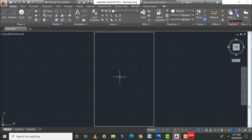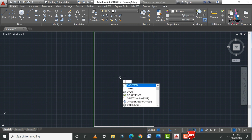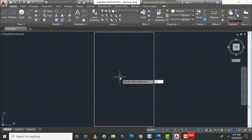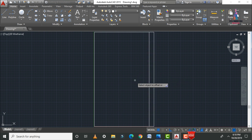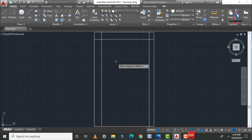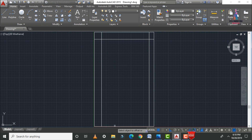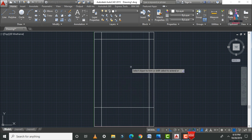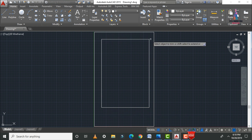Now take the offsets. Type O and Enter for the Offset command. Enter 2 feet 0 inches for the south facing balcony offset, then 3 feet 0 inches for the east facing offset, then the north facing offset, and finally 8 feet 0 inches for the west facing offset. After that, trim the excess lines using TR double Enter.